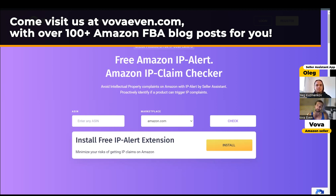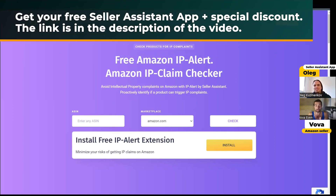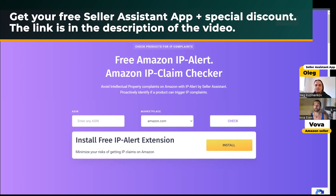There with me is Oleg, he is the founder of Seller Assistant App. He created this pretty cool tool for you to use. Oleg, can you introduce yourself to us? And then we're going to see how it works.